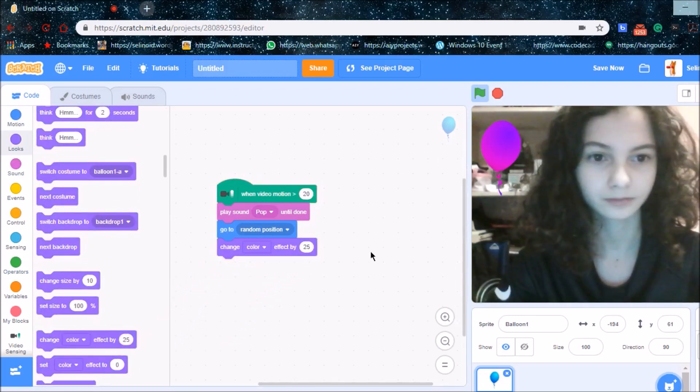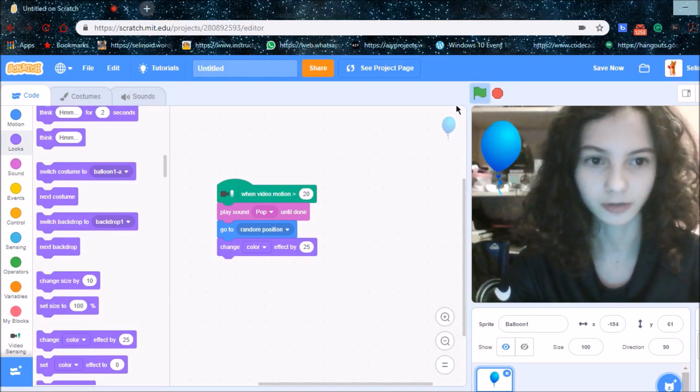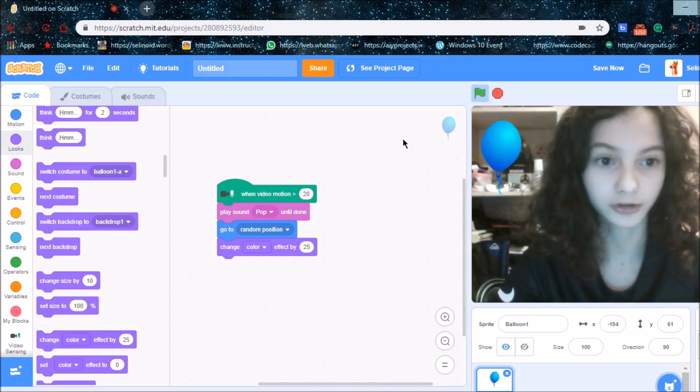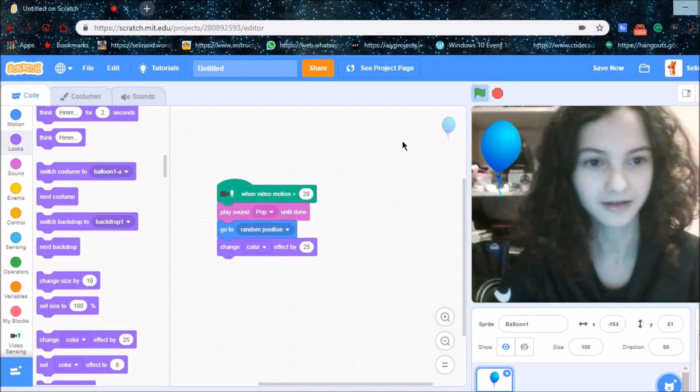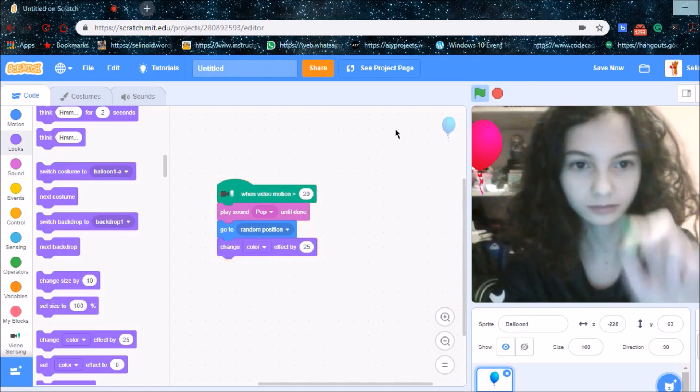So I'm going to press the green button and test it out.